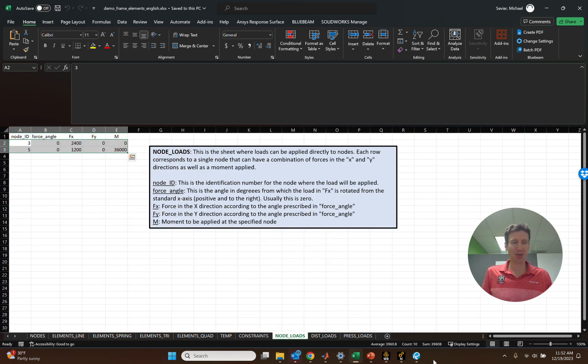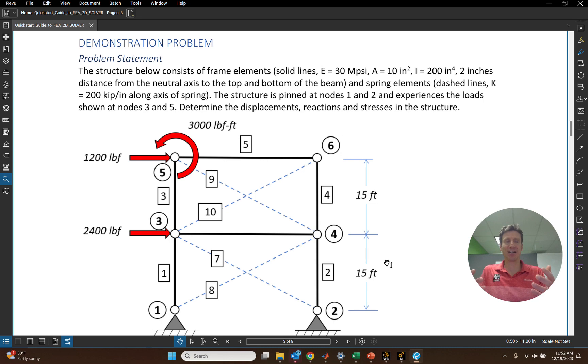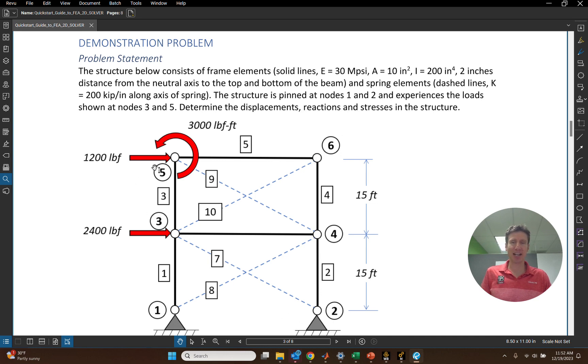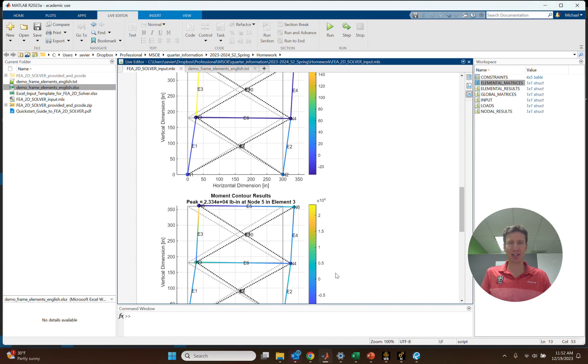Basically what we wanted to show you is that here you could enter in everything just as simple as putting in the node locations, elements that are connected to them, the basic properties of those elements, where it's constrained, and those forces and that moment, and then solve it. And that's what we have for FEA 2D Solver.